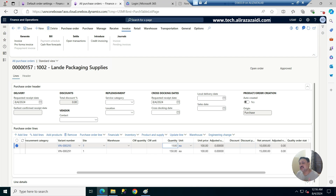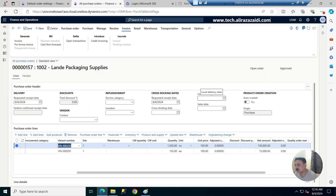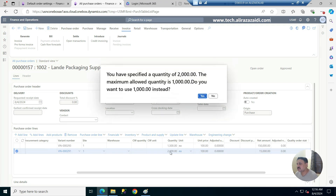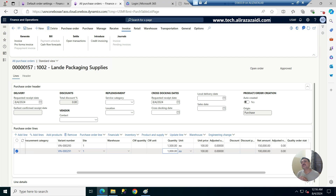I am now updating the purchase quantity to 1500. In the previous step I set the maximum allowed quantity to 1000, and I am entering 1500 — more than that. When I save it, it gives me a message: 'You specified a quantity of 1500; the maximum allowed quantity is 1000. Do you want to use 1000 instead?' I say no and let it stay. I then test the same on another line, entering 2000 and clicking yes — it reverts back to the maximum allowed quantity of 1000. This demonstrates how the default order settings work.